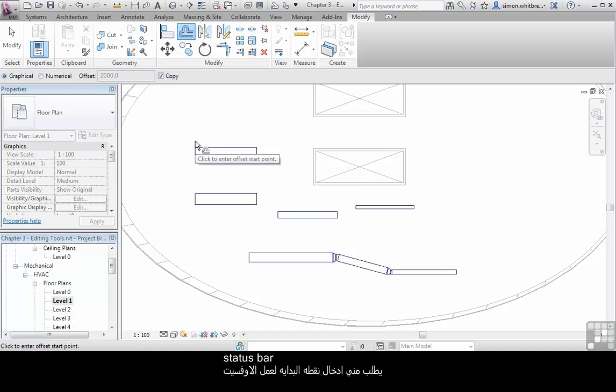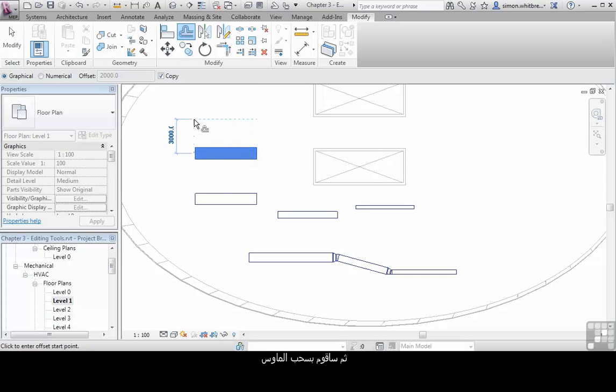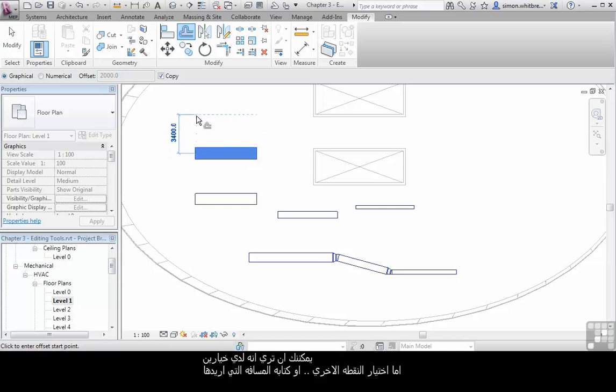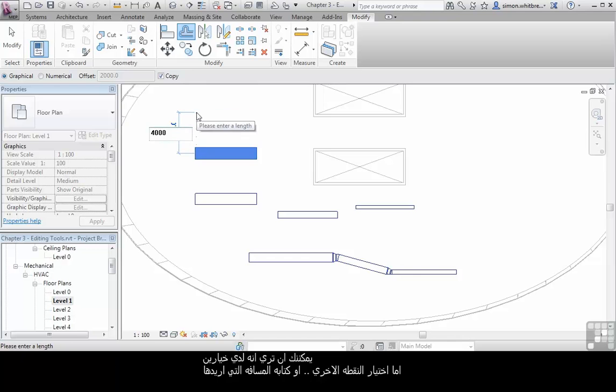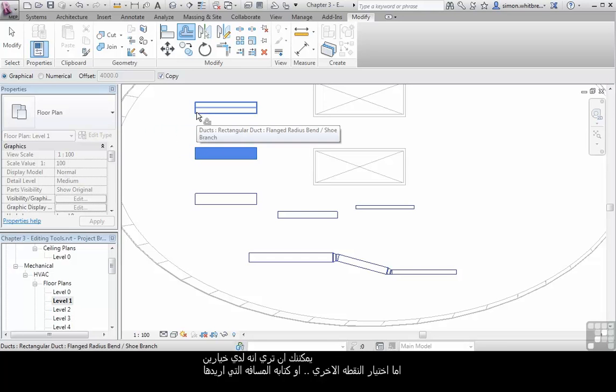The status bar and the tool tip ask me to click to enter Offset Start Point. And as I drag my cursor you can see that we can now either click on a point or manually type in the distance we wish to offset.